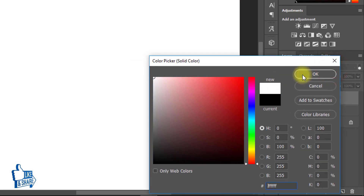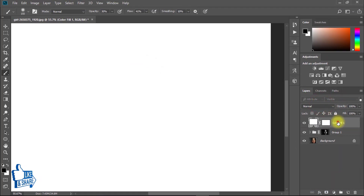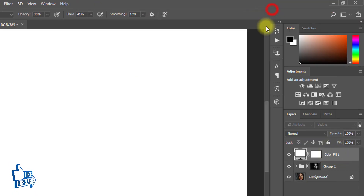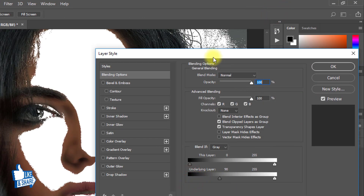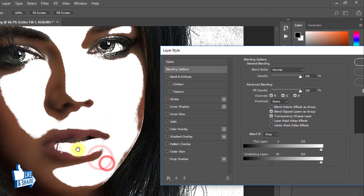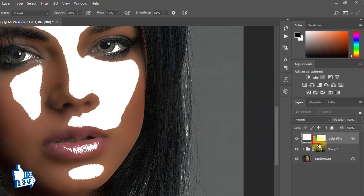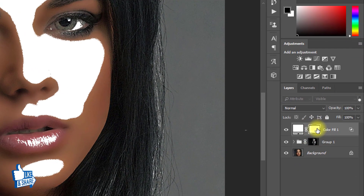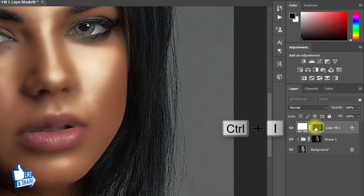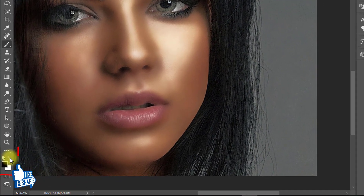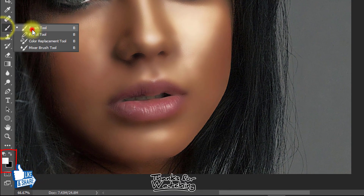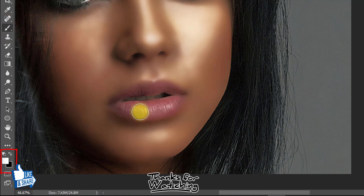Now take a white solid color layer for lips and select Blending Options. Drag your underlying layer level from left to right. When it looks perfect, click OK. Select the solid color layer mask and press Ctrl+I to invert. Now select the Brush tool, set the foreground color to white, and drag on your lips.